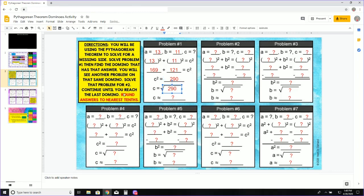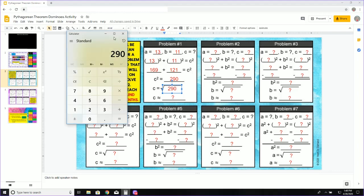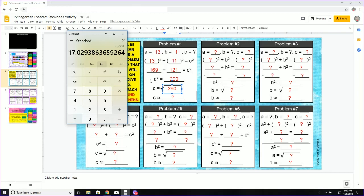Now I need to round answers to nearest tenths. So I am going to go back to my calculator. I am going to take the square root of 290 and I get 17.0 because I am rounding to the nearest tenths.